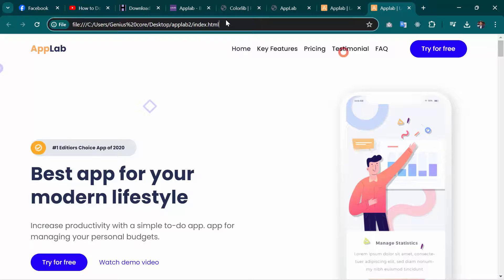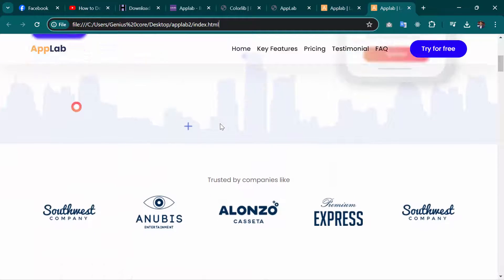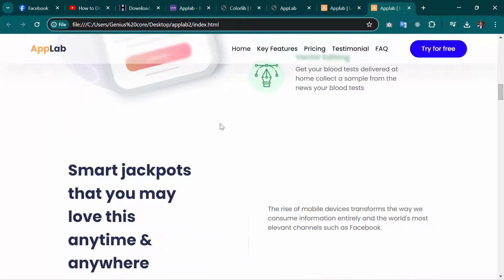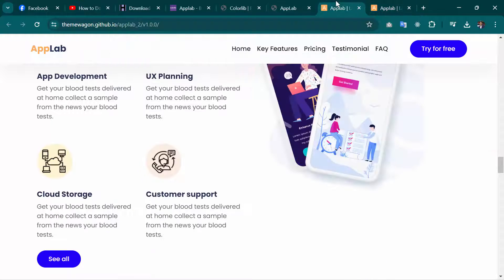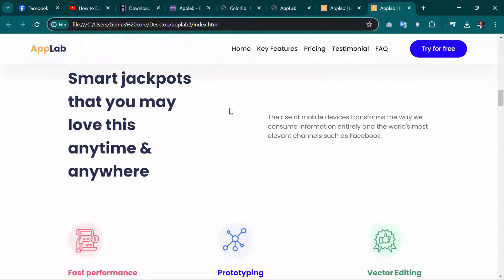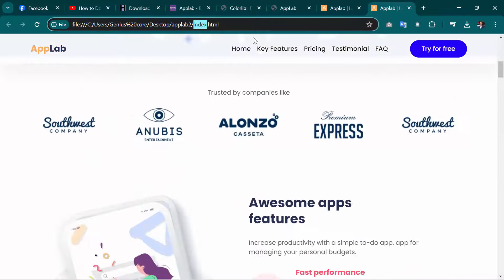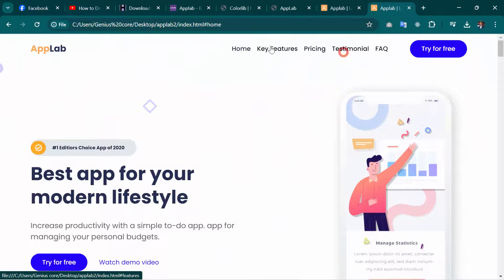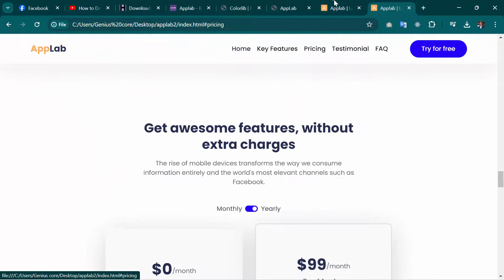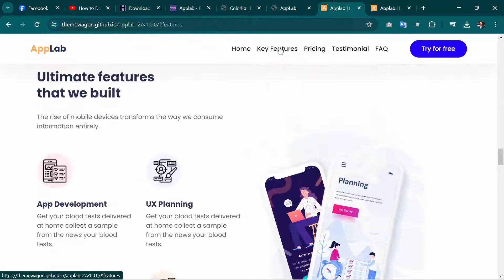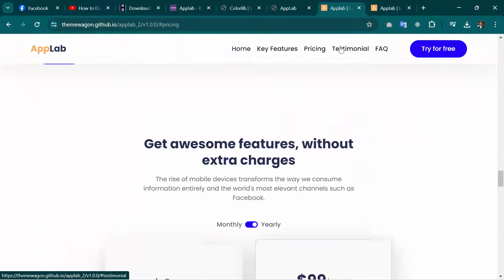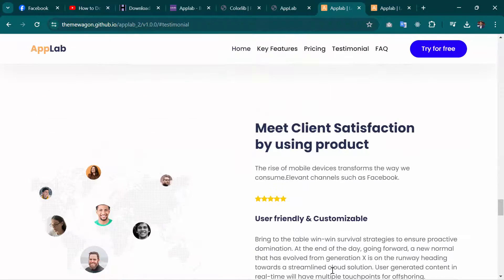We are going to open index.html. As you can see, this is not the live website — this is the local website. The website has been downloaded exactly as it is. This is the real live website, and this one is loading from our local machine. You can see in the address bar: user/desktop/AppLab2/index.html. The website is working perfectly, just the way the live website works.